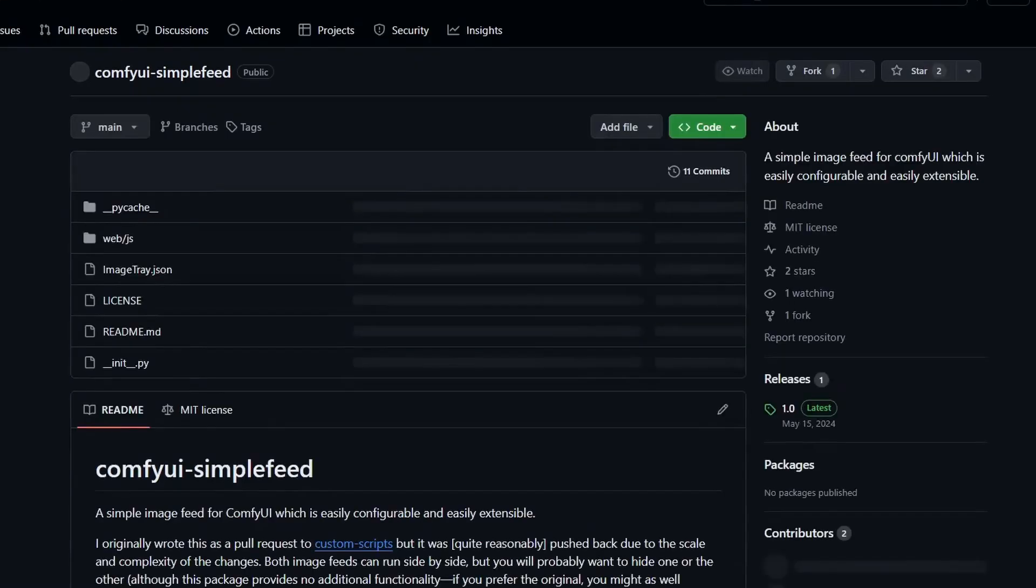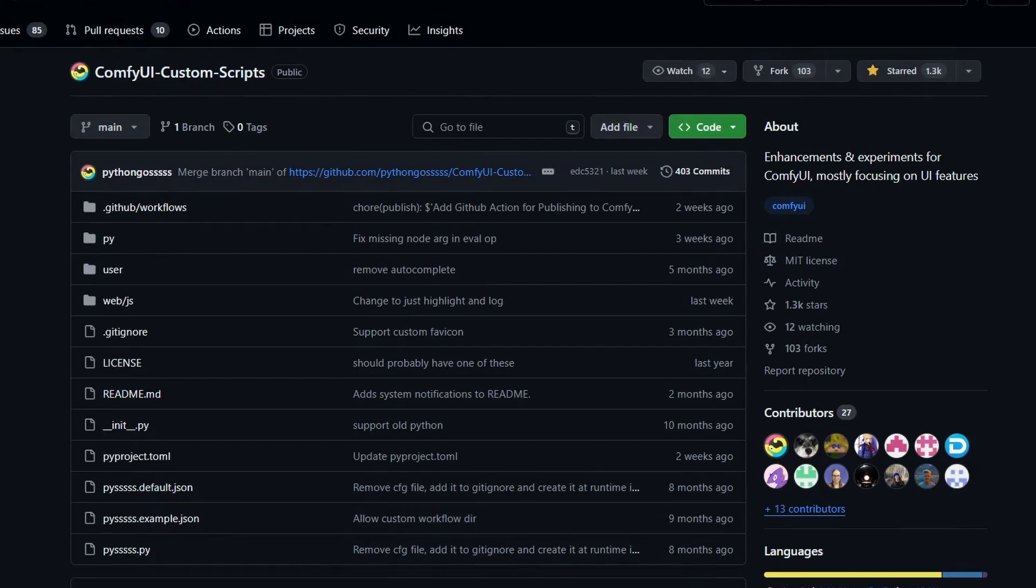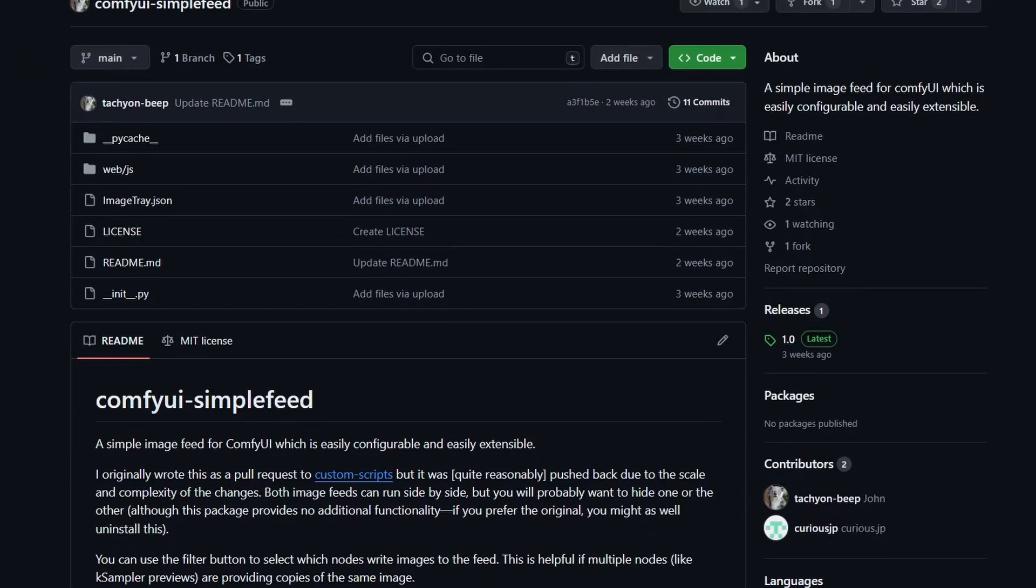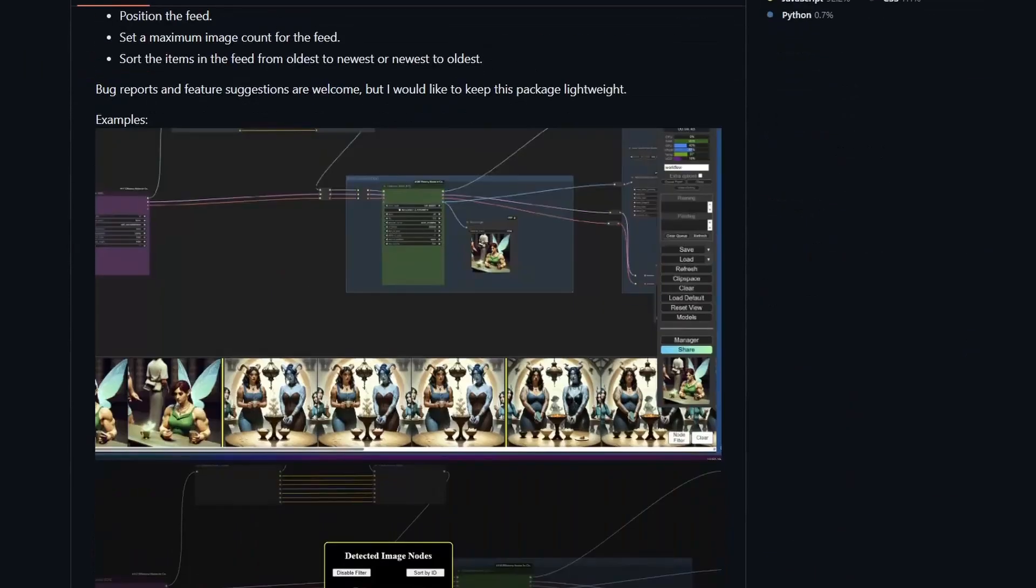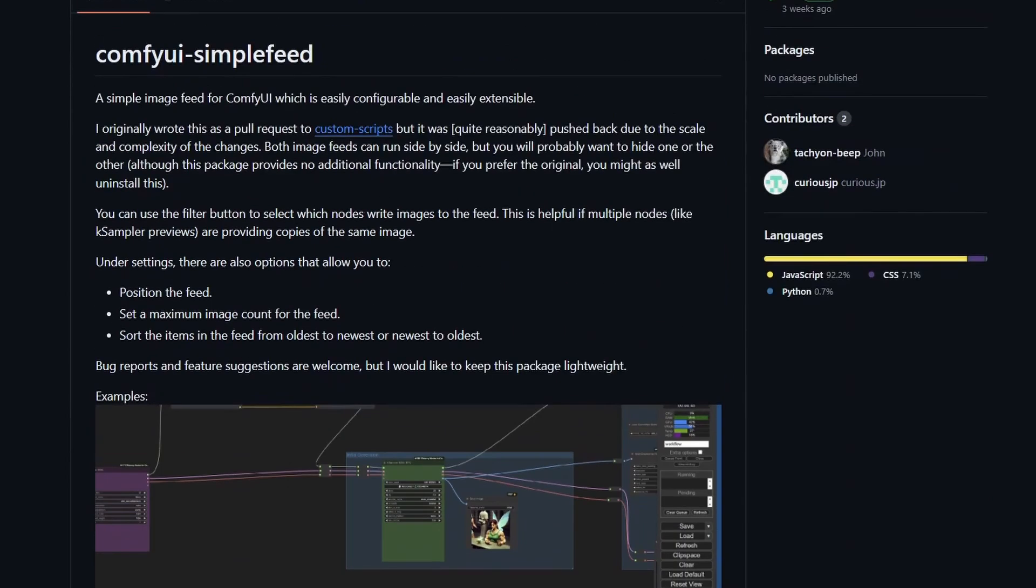Next is for the image feed. You can see at the bottom, if you have the PythonGossSS ComfyUI custom script extension, you already have this one. But if you do not want to install the full package and just want the feed component, you can install this ComfyUI Simple Feed custom node.